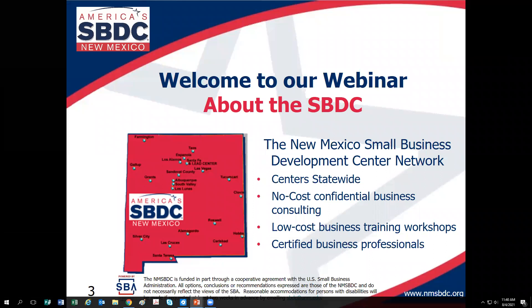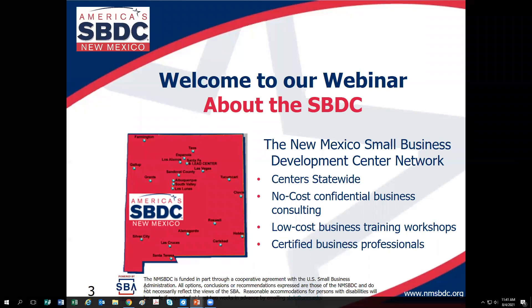I'm going to tell you more about the SBDC in the next few slides. At the bottom of the screen you can see 'powered by the SBA' — that's the Small Business Administration. We are funded by the Small Business Administration but we aren't a direct part of them; we are the arm of the SBA that provides technical assistance.